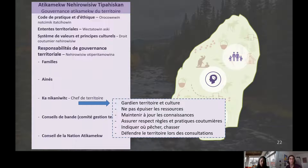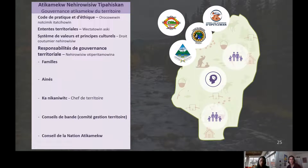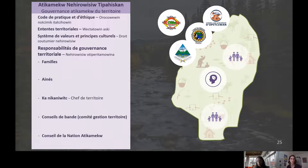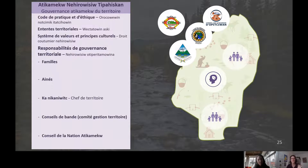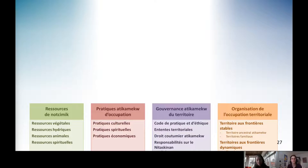Au niveau des conseils de bande et du Conseil de la Nation, ils vont avoir un rôle de revendication pour s'assurer le respect de leurs droits ancestraux et pour répondre aux besoins des chefs de territoire et de leurs familles. Si je reprends toute la représentation présentée aujourd'hui — ressources, pratiques atikamekw, gouvernance, organisation — c'est une représentation du système dans lequel est géré et organisé l'occupation du territoire sur le Nitaskinan, comprenant plusieurs niveaux d'interaction avec le territoire.